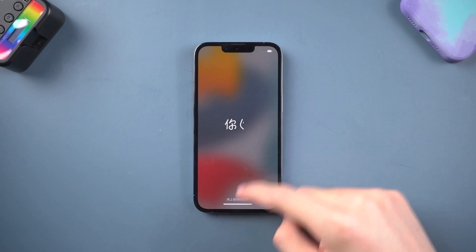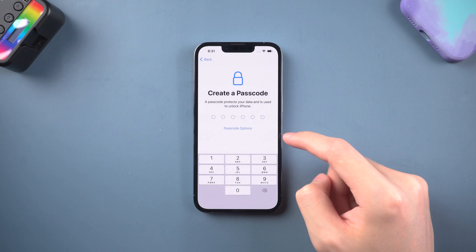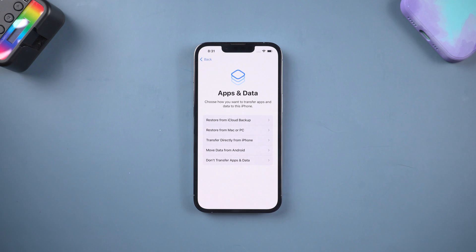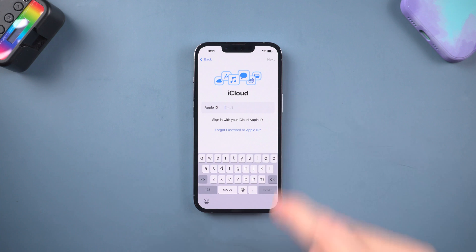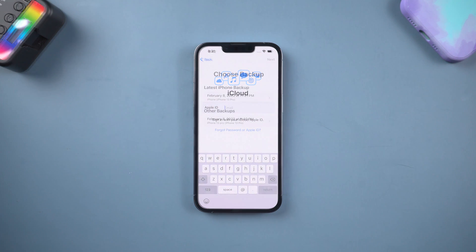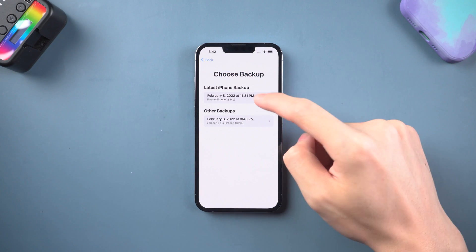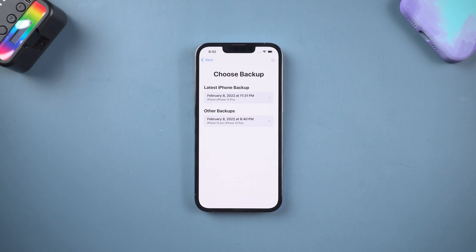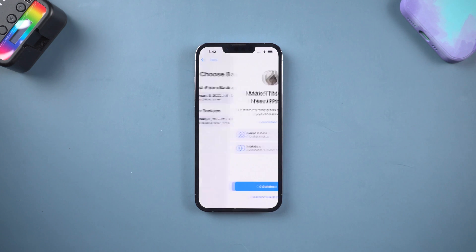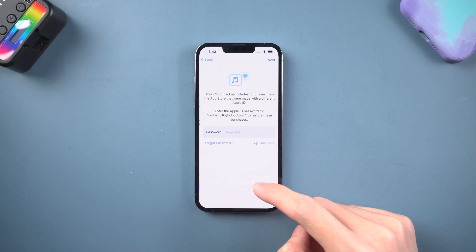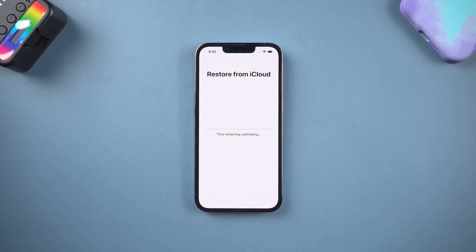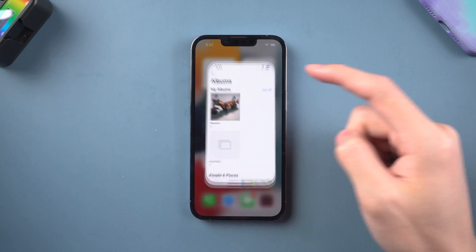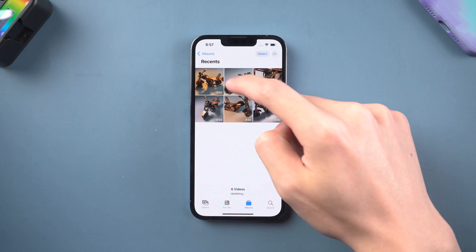Once the factory reset is done, you will need to set up your iPhone again. I will skip the less important parts. When you come to the Apps and Data page, choose Restore from iCloud Backup. Enter your Apple ID and password, choose a backup, then continue the setup. It will start to restore the backup to your iPhone, and once done, you can see your iPhone data is still there.